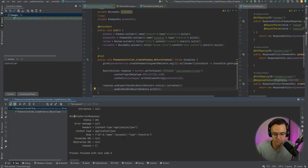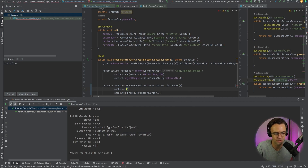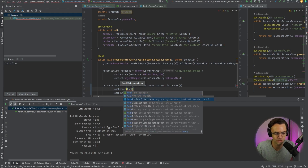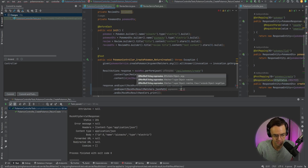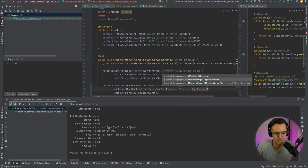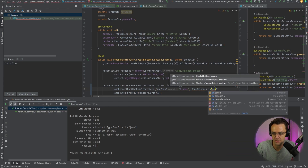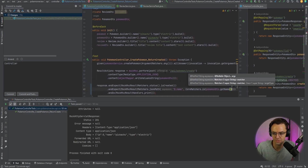The ones that we probably want to test are going to be name and type. So we're going to go down here, and once we type these out a couple of times, we can just copy and paste them. We'll do `andExpect`, `MockMvcResultMatchers.jsonPath`, provide a JSONPath identifier for name, then use `CoreMatchers.is`, and pass in `pokemonDTO.getName()`.